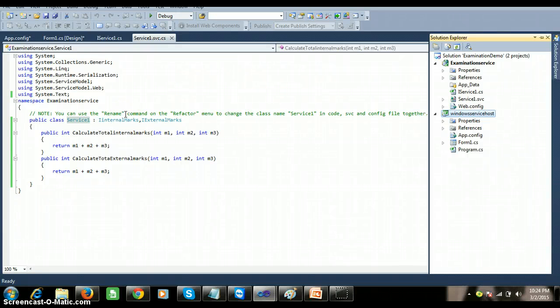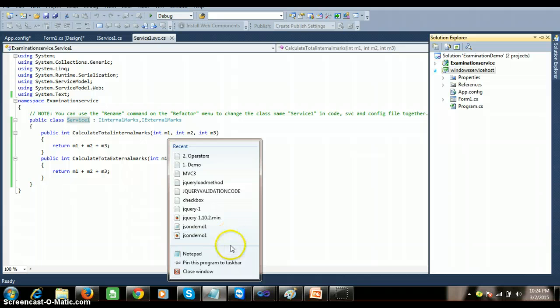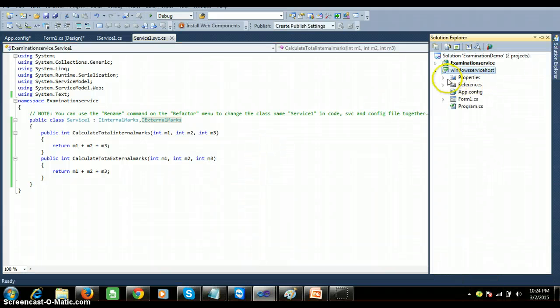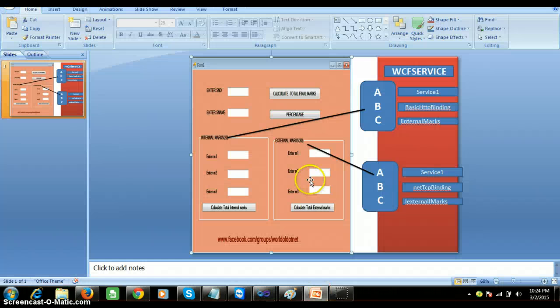In our solution explorer we have two projects. One is where we created the service, and the other is where we are trying to use the service host. I will try to explain my requirement once.